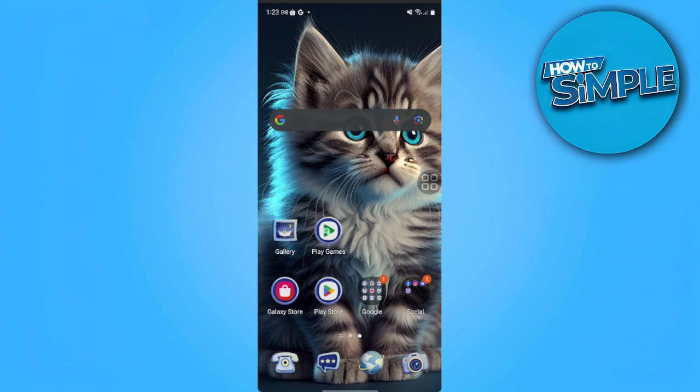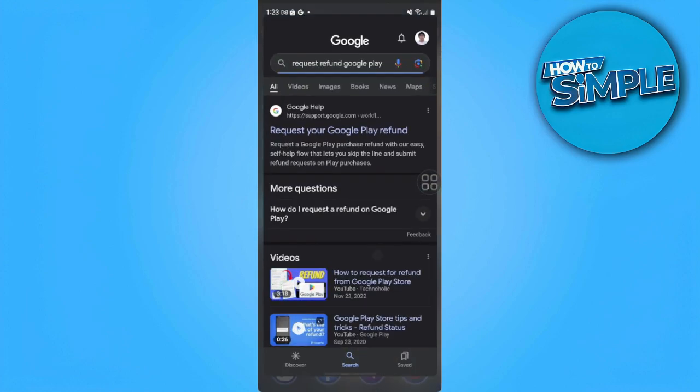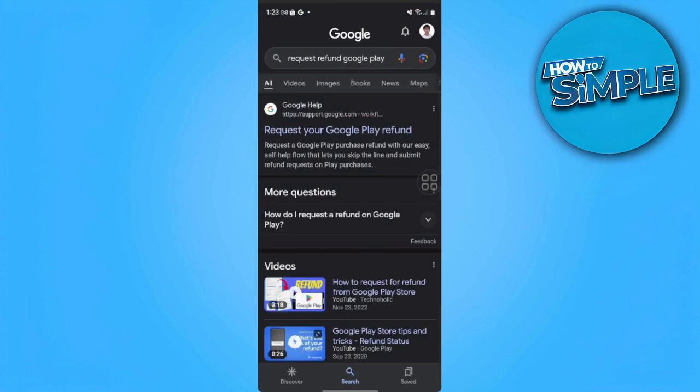The first thing we want to do is to just go to our Google search bar and search for 'request refund Google Play'. You will see the first link which says 'Request your Google Play refund'. Just select and tap on that.